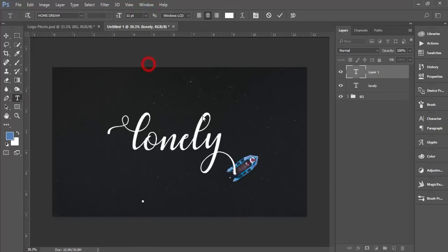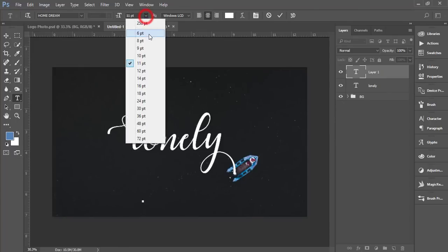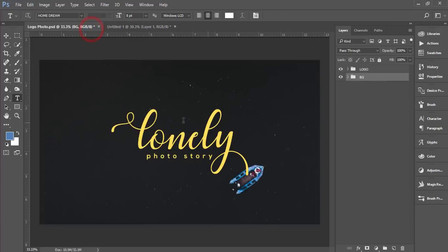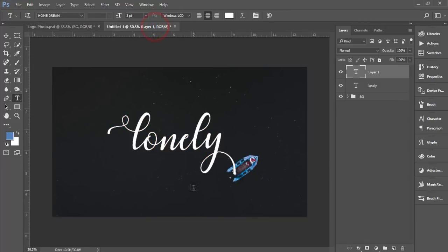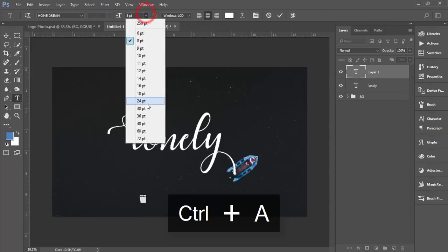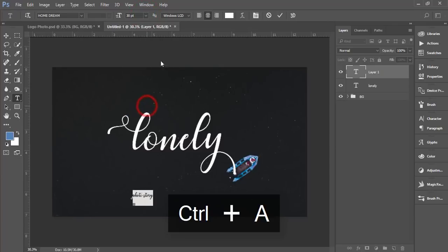I'll go to the text tool or type tool, whatever you can tell, and I'll make the font size around 11 or like 8. It's up to you for matching the font, like regular and script type mixing.